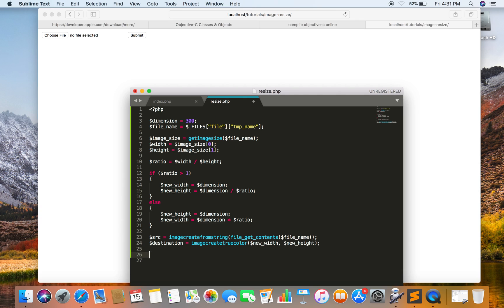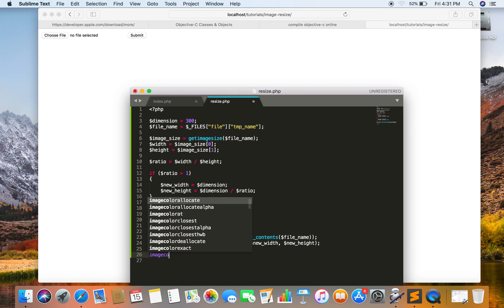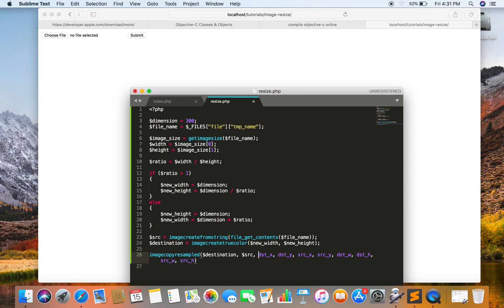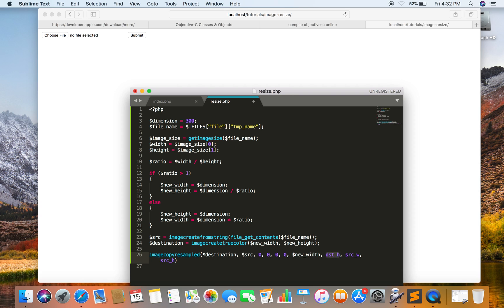Now I have to resize the image, which can be done by the imagecopyresampled() function. It has many parameters: the first is the destination, which is still an empty image; the second is the source. Then we have to tell the position, which will be X and Y equals zero for both destination and source. The destination width will be new_width and destination height will be new_height, and the source width will be the original width variable and source height will be the original height variable.